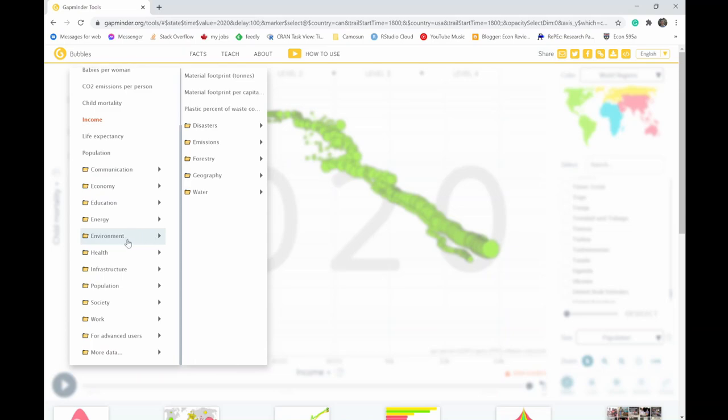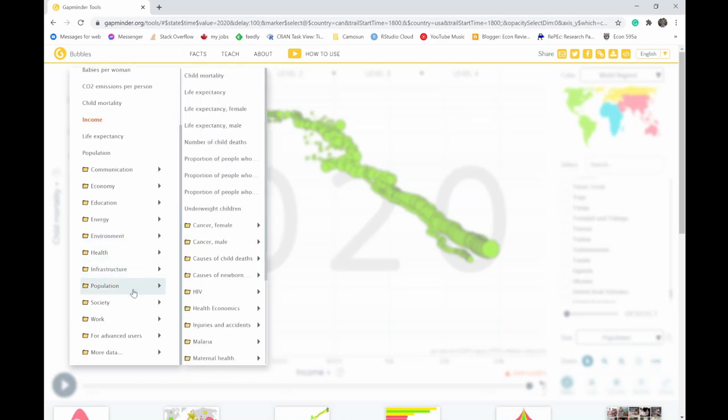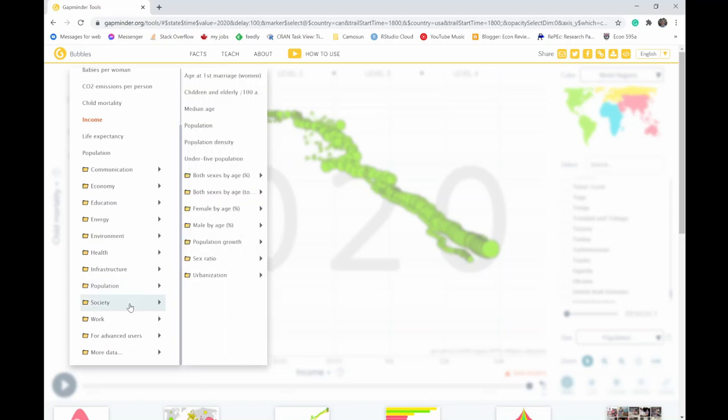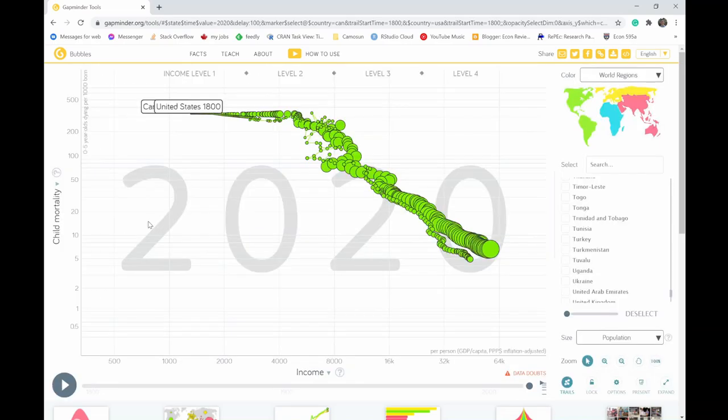If you go into poverty and inequality, you can take a look at how many billionaires do we have, how many people in extreme poverty, et cetera, as we move through. Take a look at environmental situations. Take a look at energy. Take a look at health. Population. There's lots of data that's of interest to take a look at here. You can change that up.